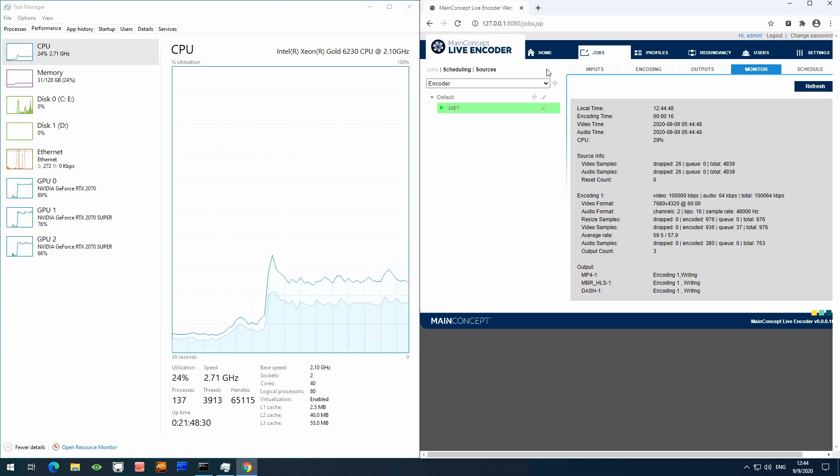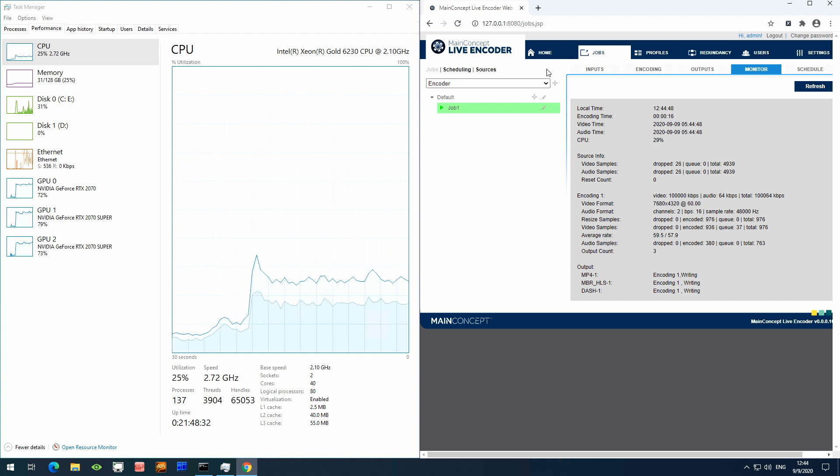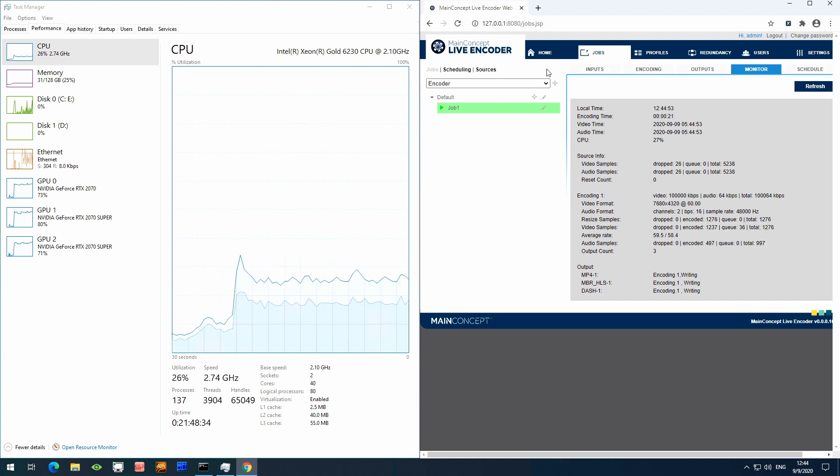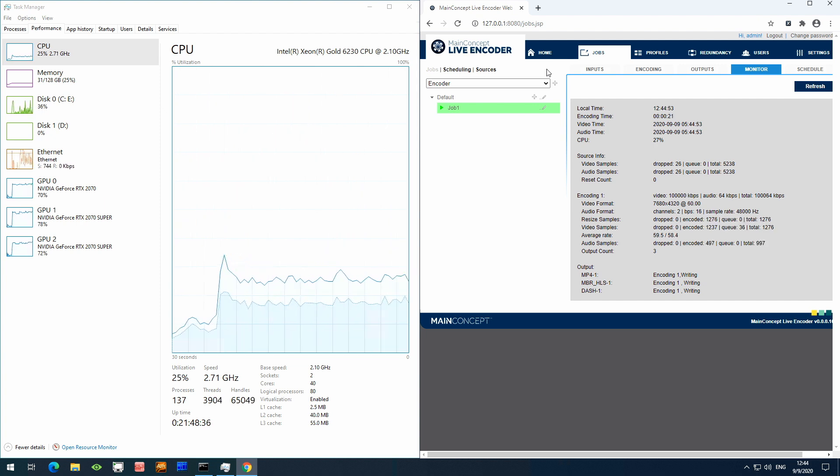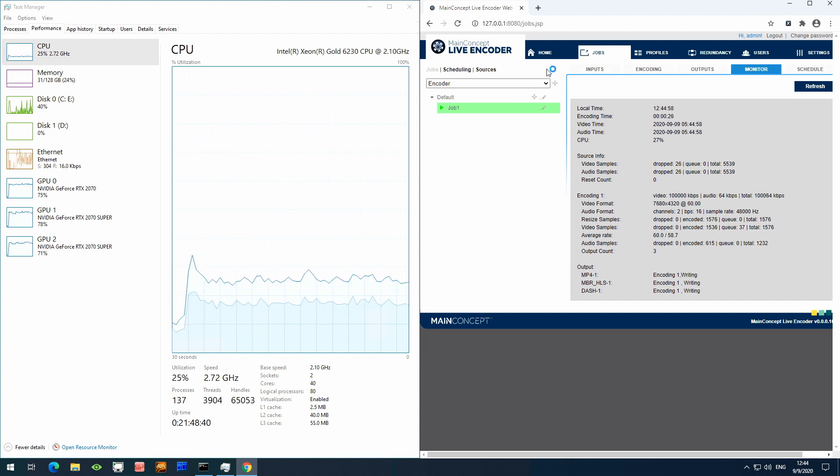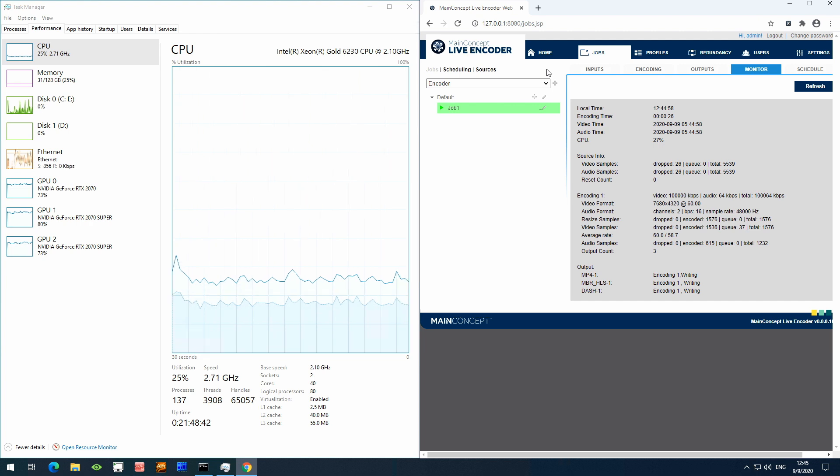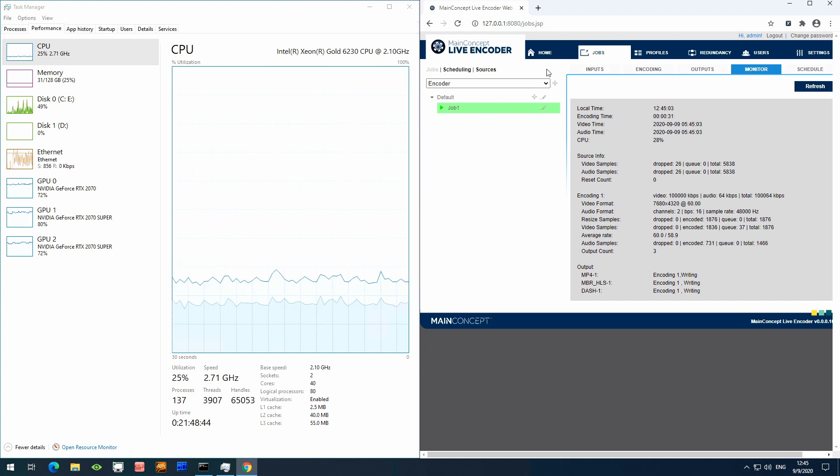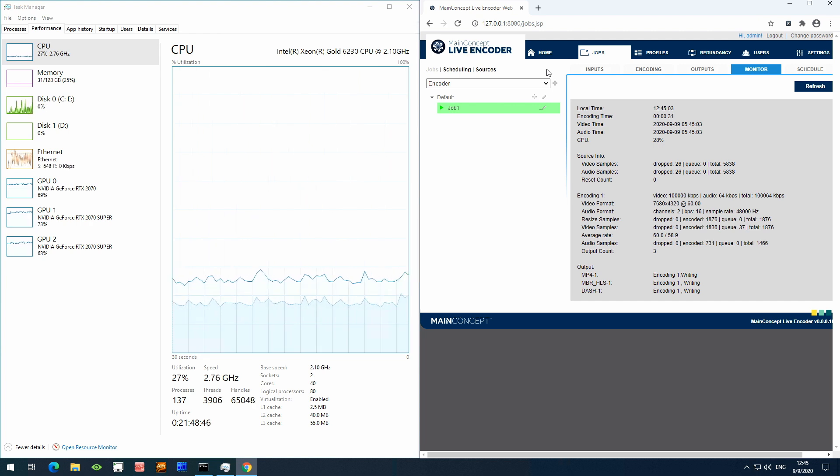You can clearly see here the CPU is only at about 25% on the Xeon E5 Gold, which leaves enough room for a smaller CPU or other parallel processing, as well as more renditions, if that's what you like.